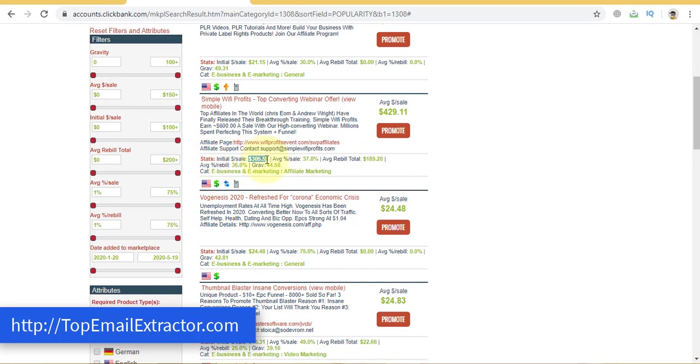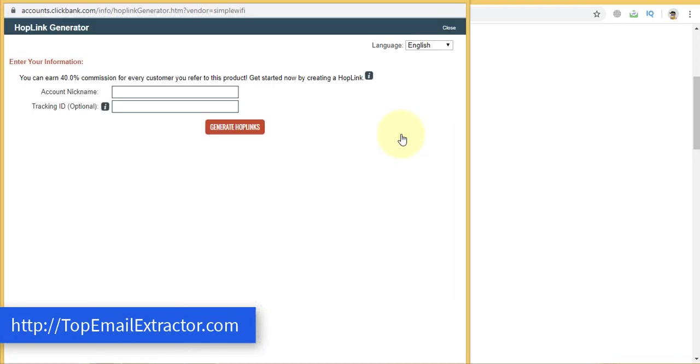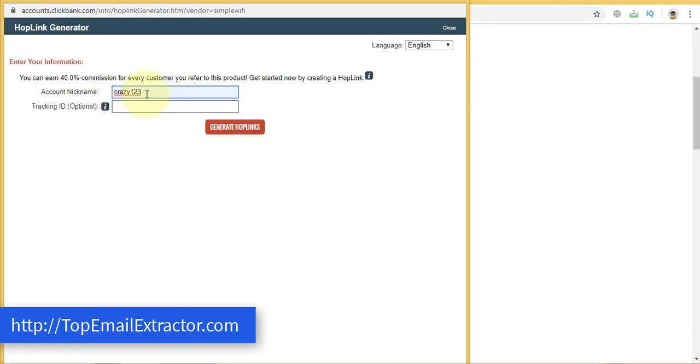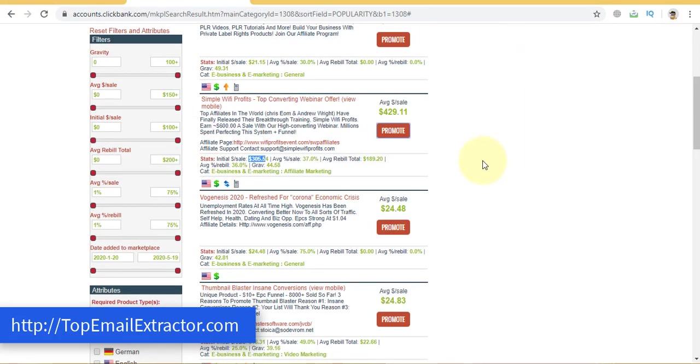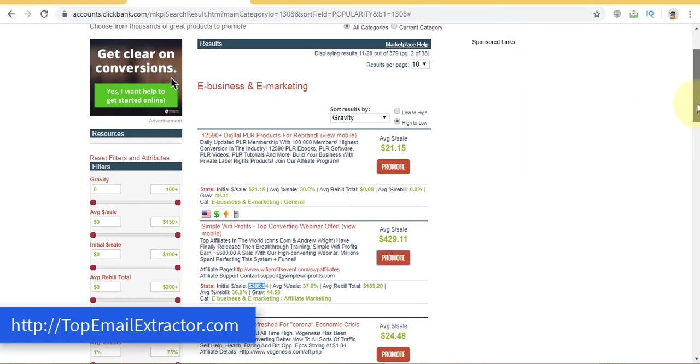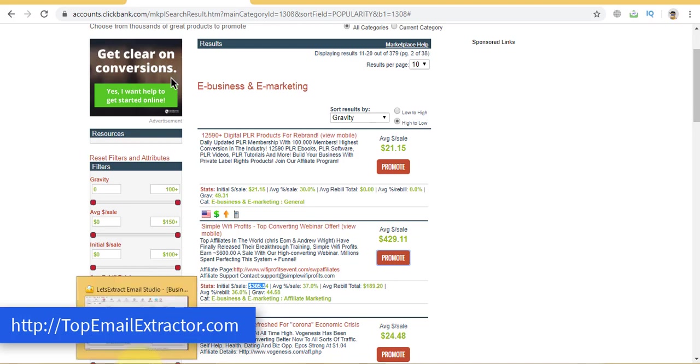Make sure the gravity should be 30 to 60. So initial sale you'll get $300 plus and after that recurring income. So recurring income products are the best because that's where passive income you get. You just have to write your account nickname while you are creating a clickbank account. Just copy the links. You just have to copy this link. The link will get tracked back to you and every sale that's generated through this link you'll make money.